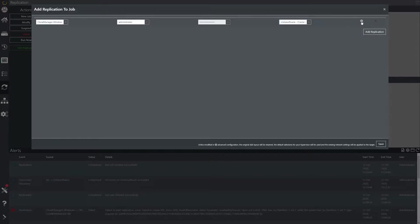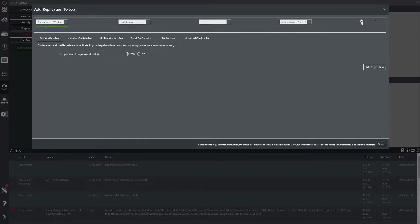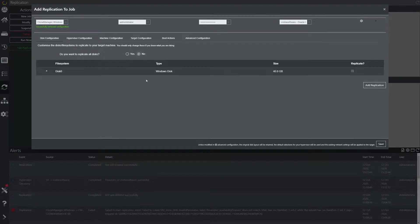Press the cog to open up the advanced settings. Under the disk configuration tab we are asked if we would like to replicate all disks — here we can choose yes or no and select individual disks and or volumes to be replicated to the target system.